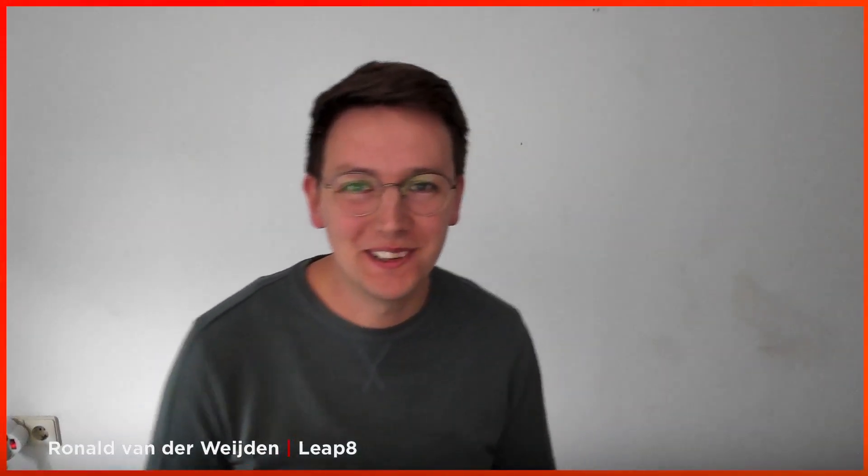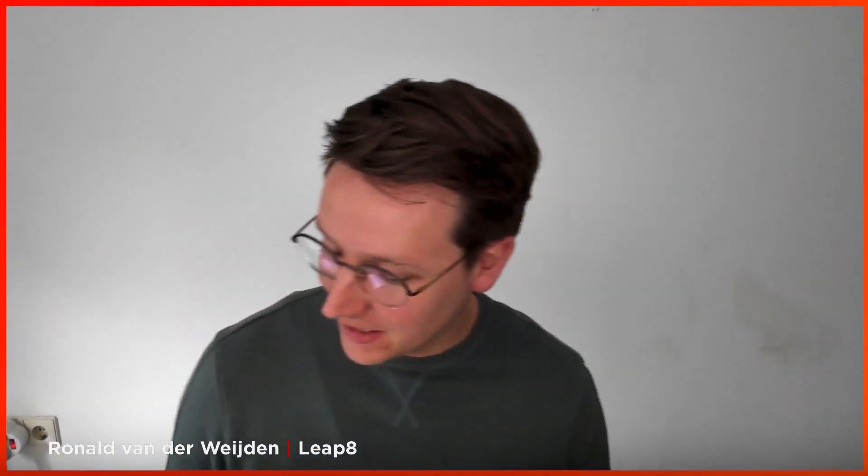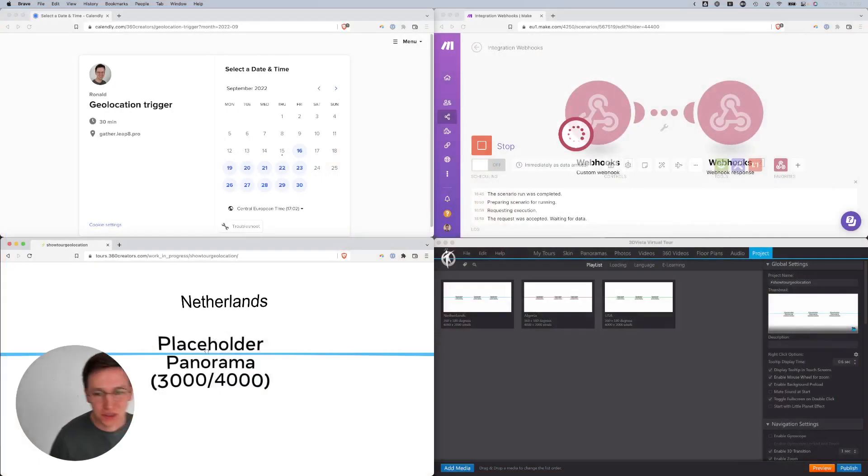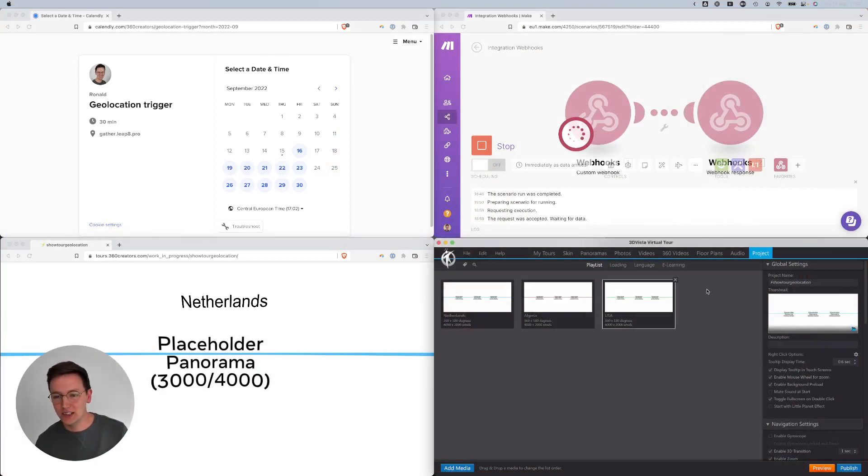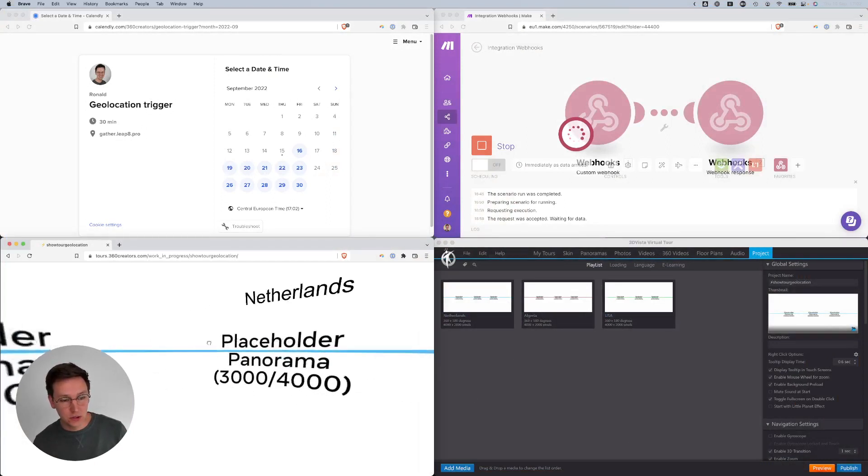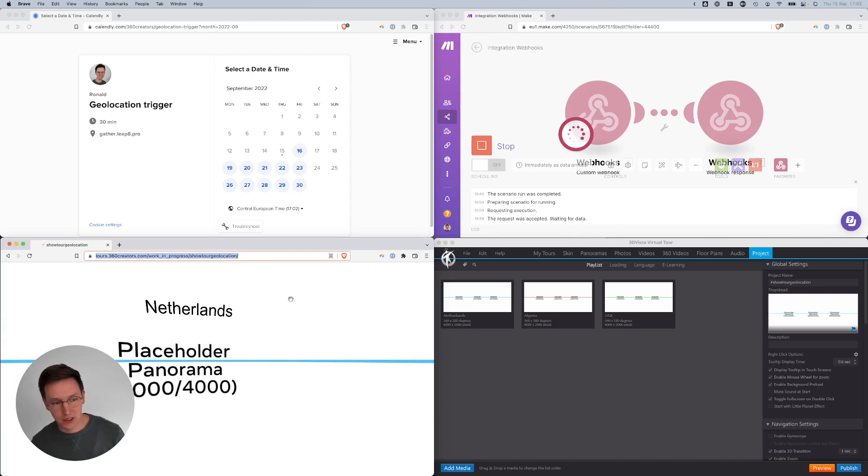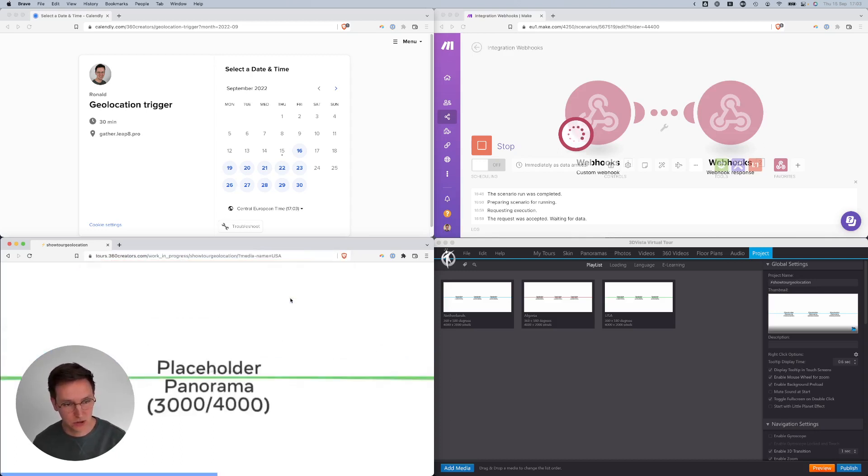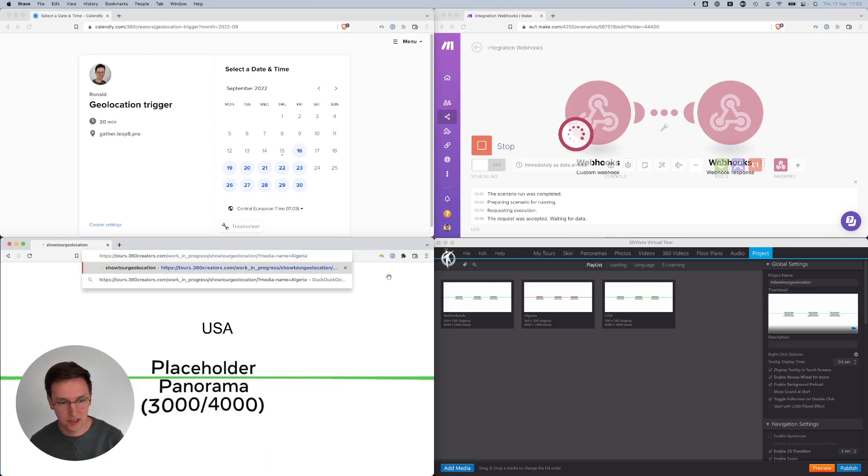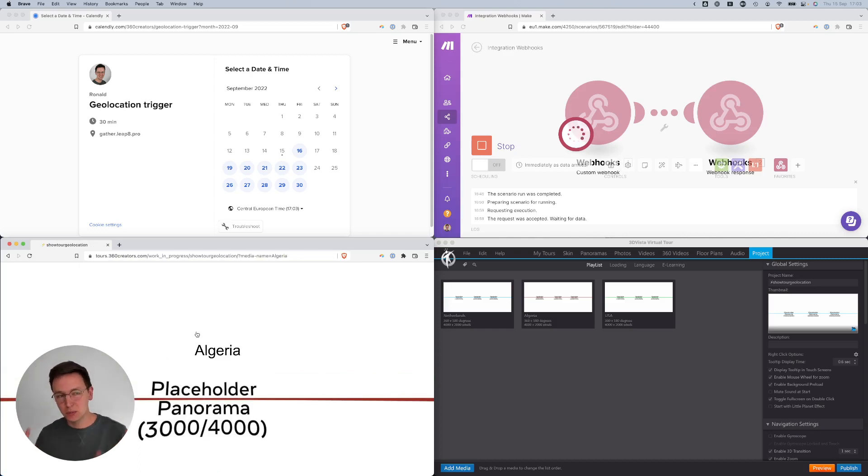Hey beautiful people, in this tutorial I want to be talking about webhooks and how to do a custom redirect of a link. So let's get right to it. First of all, we have over here the 3D Vista tour. We have Netherlands, Algeria, USA. The tour starts with Netherlands, but obviously we can start the tour with anything else. We can also start with USA or Algeria.